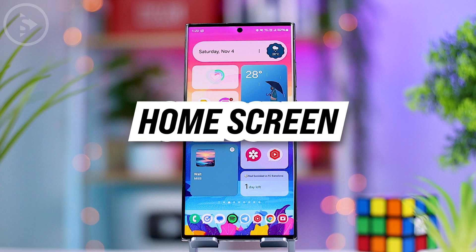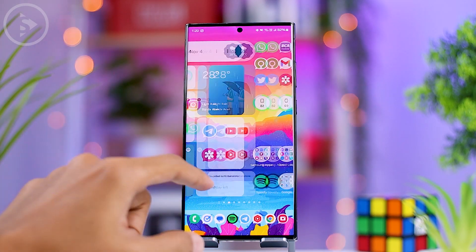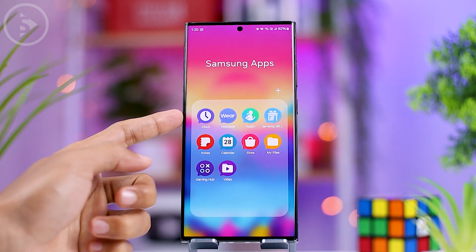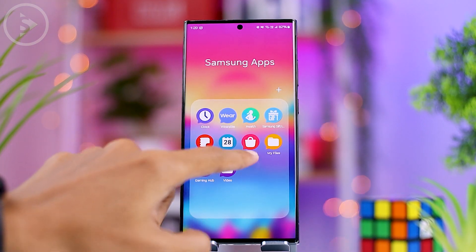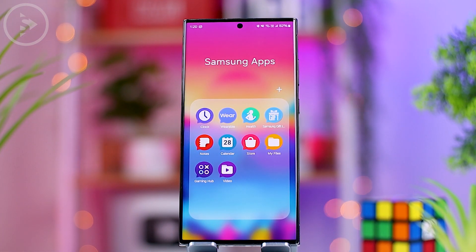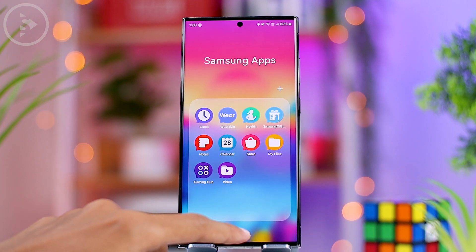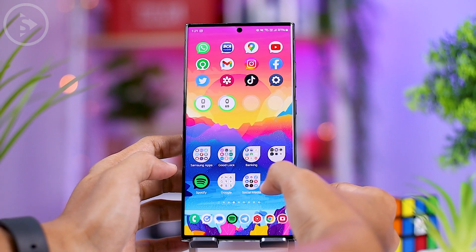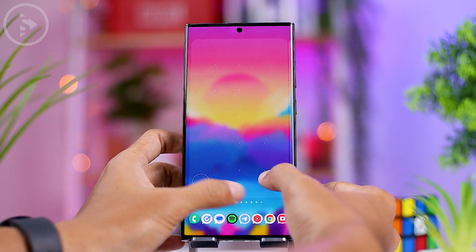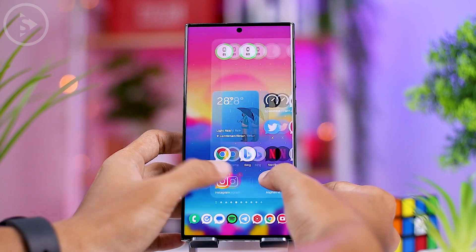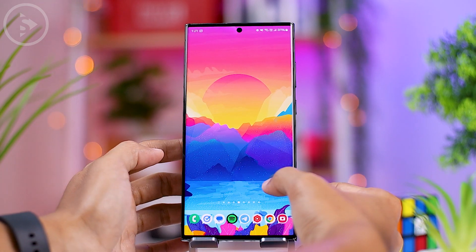Let's explore some changes and new features on the home screen of One UI 6.0. One noticeable change is the naming of built-in Samsung apps, which have now been shortened or had the word Samsung or Galaxy removed. There is also a new feature that makes it easier and faster to rearrange icons or widgets on the home screen.